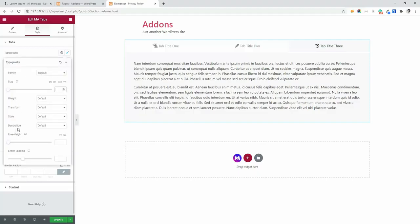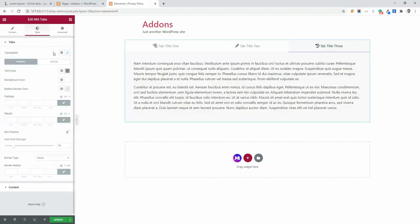Typography means there you will see the font family and size, weight, transform, style, decoration, line height and letter spacing. You can define your desired font and size from this typography option.